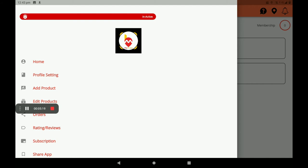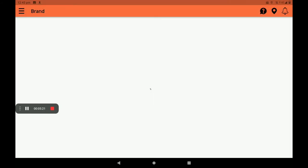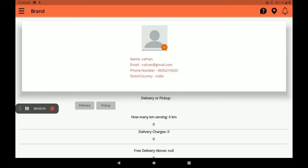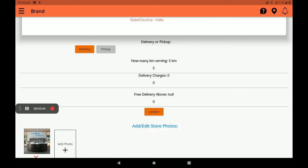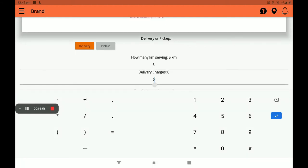Then go to profile settings. In profile settings we can see all your details like name, email ID, phone number, state, and country. Then select delivery or pickup — if you have a delivery vehicle, you can select delivery. If you have no delivery vehicle, you can select pickup. You can also set how many kilometers you want to serve; I will select 5 kilometers, but more than 5 kilometers is also possible.